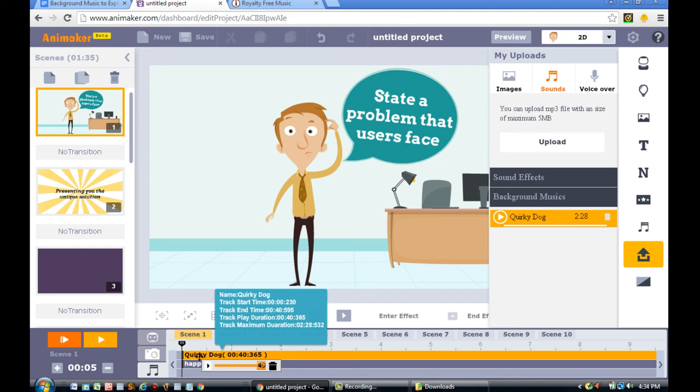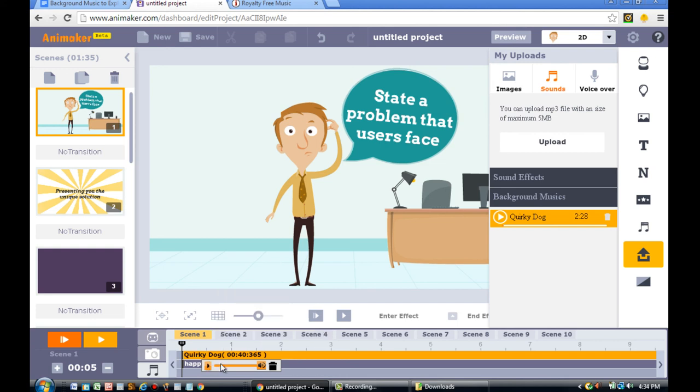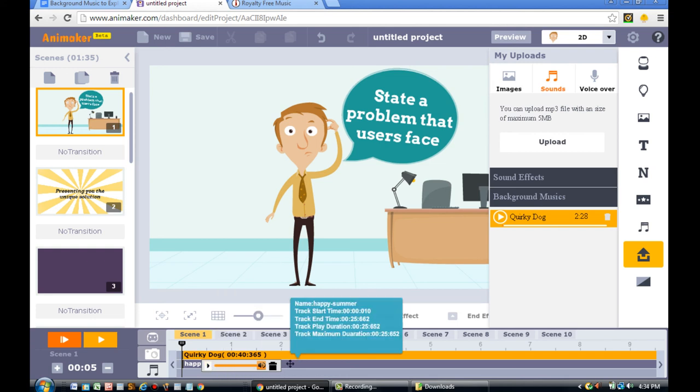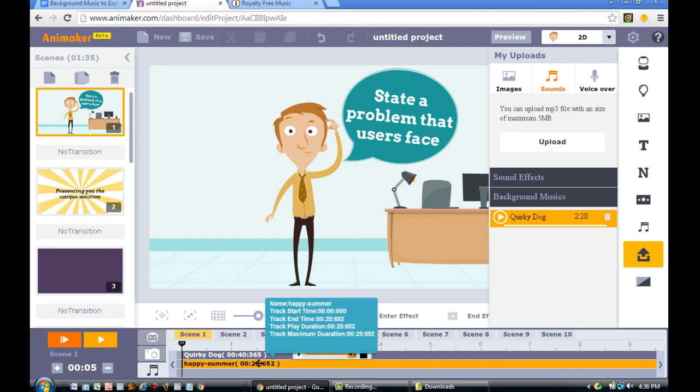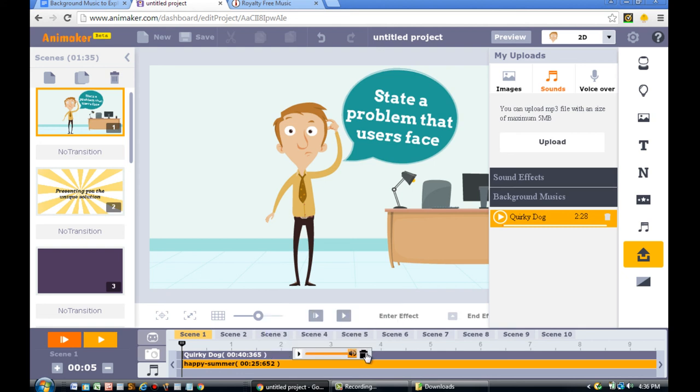The next step is to delete the previous song that we put called Happy Summer. So, take it and now click the Garbage button, the Delete button.